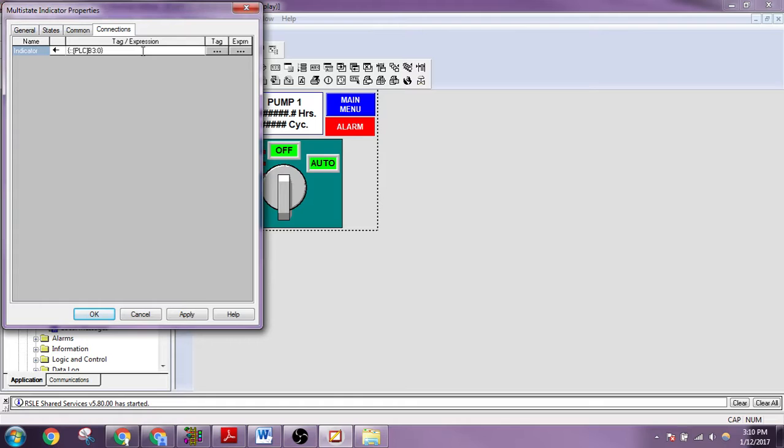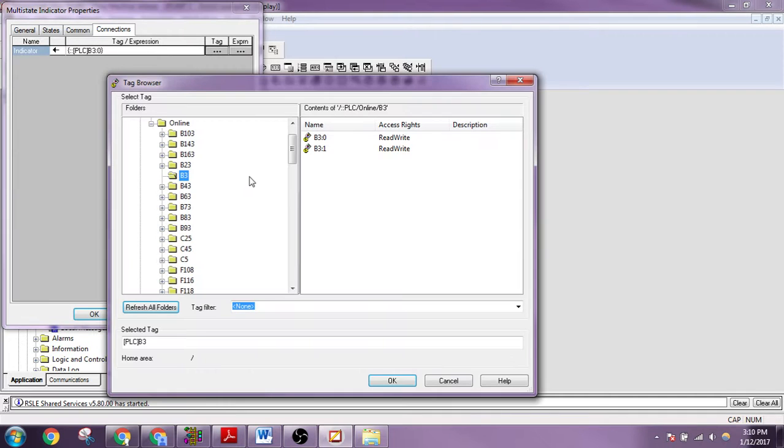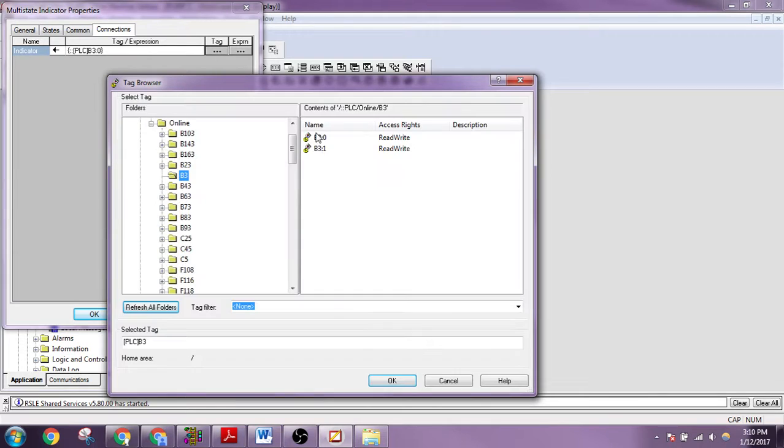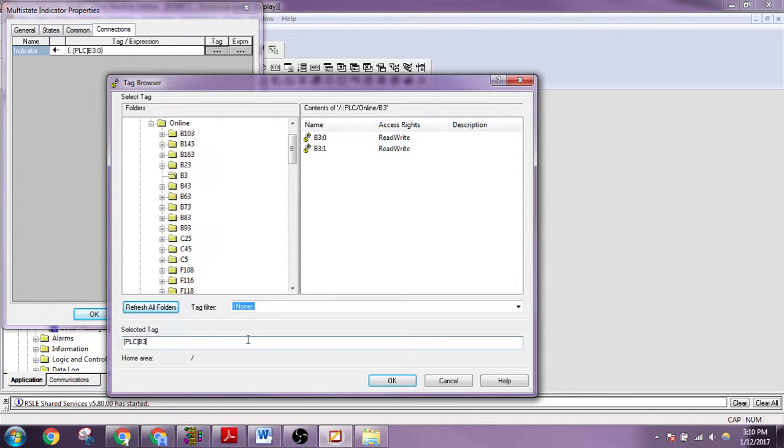One strange thing with Factory TalkView Studio is that you can't designate to the bit level by clicking there. You didn't see anything where we can say binary 301, right? So we can't type anything. I'm trying to type right now. I can't type nothing.